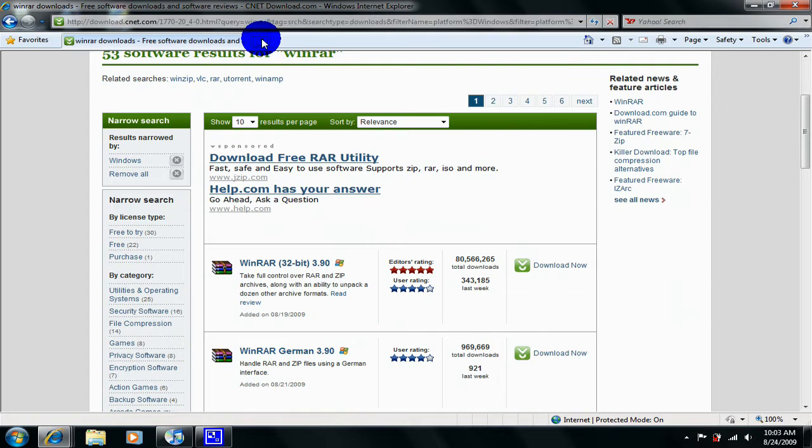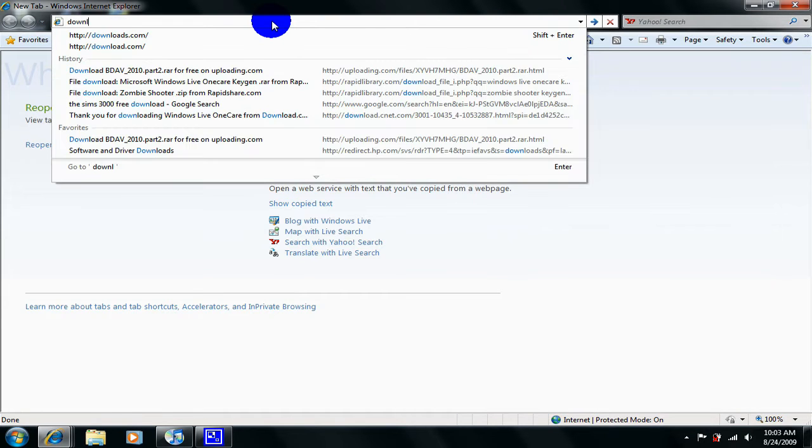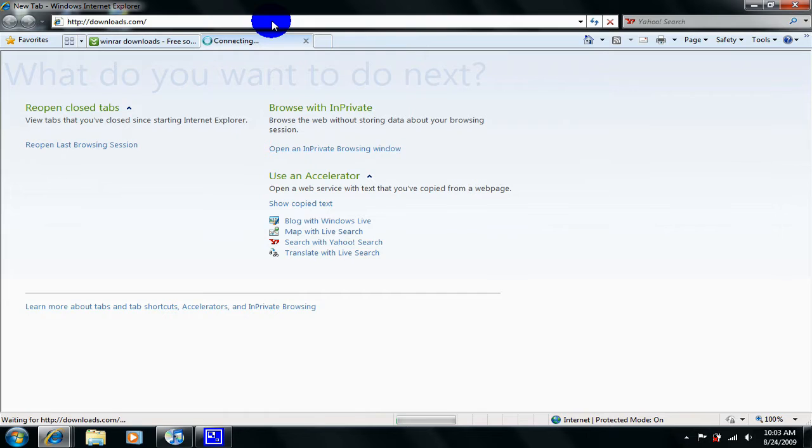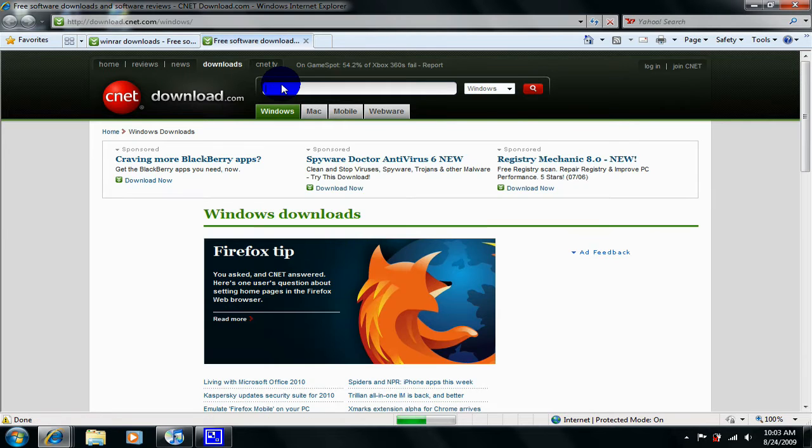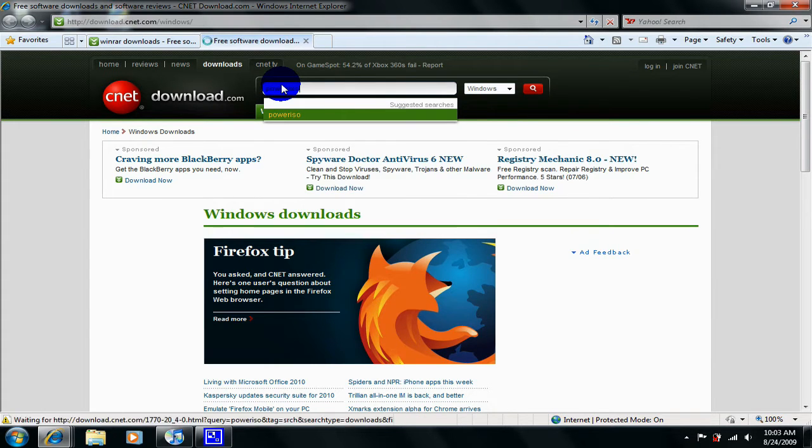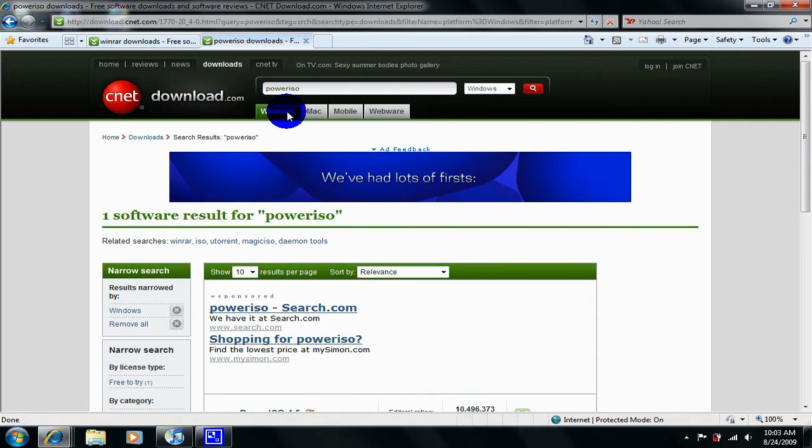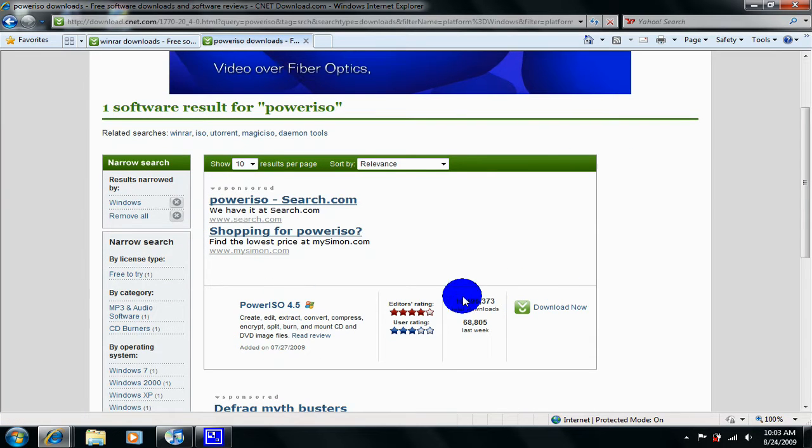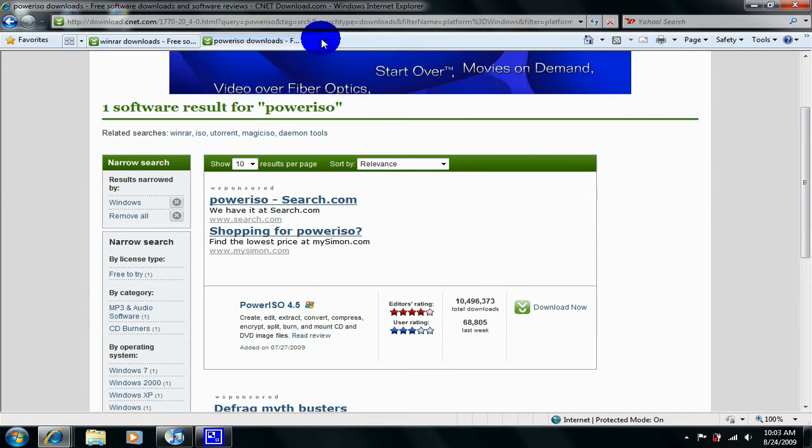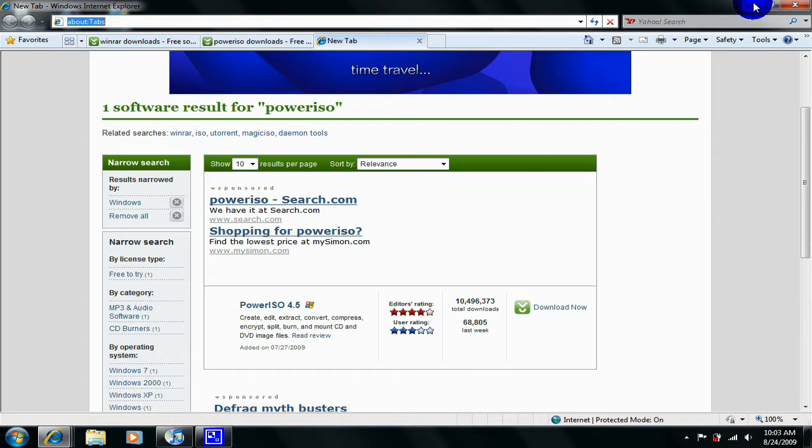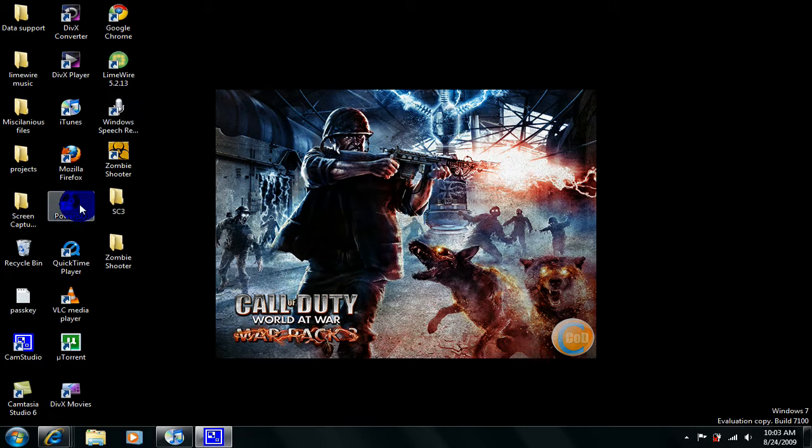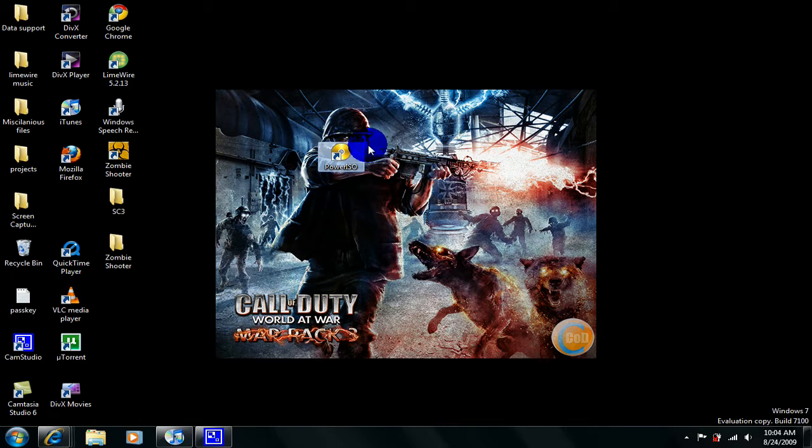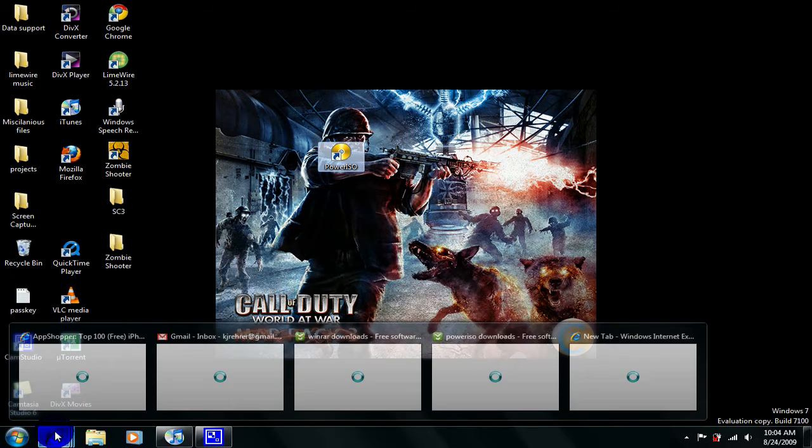The second thing you're going to need is go to downloads.com again or just go up into the search bar and type in PowerISO. Then just get download now and then once you're done, go to your desktop install them. So you will have this and then whenever you download a RAR file it will look like a stack of books.